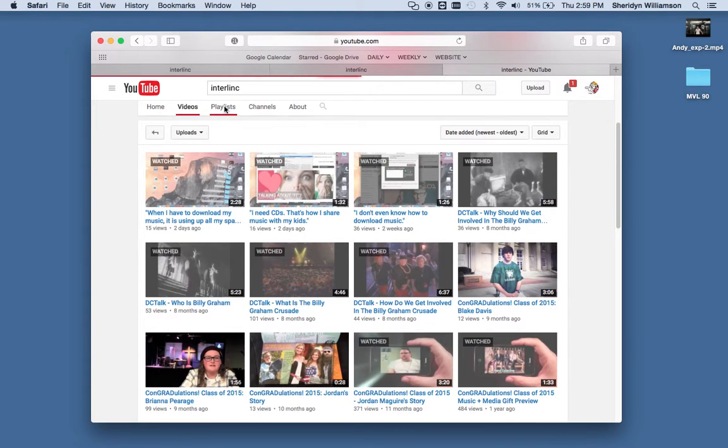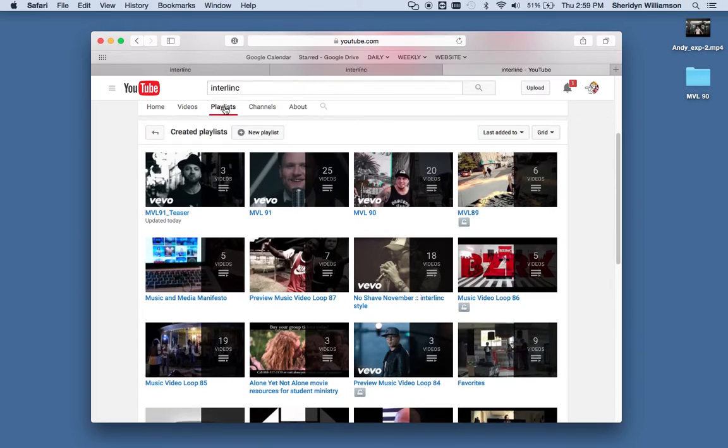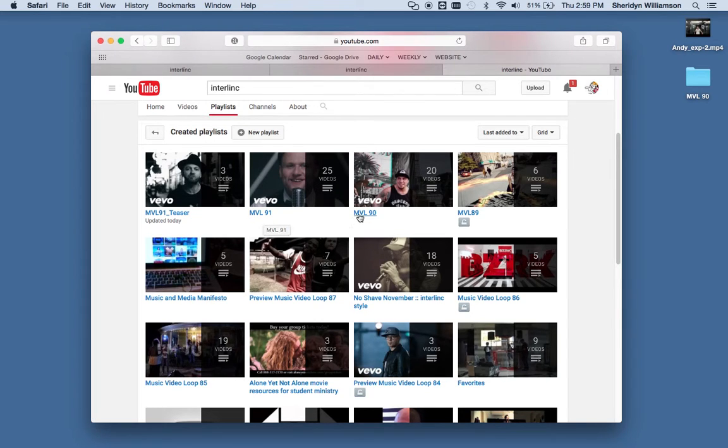Or our playlists page. You can see here we have one for MVL 90, MVL 90, and MVL 89.